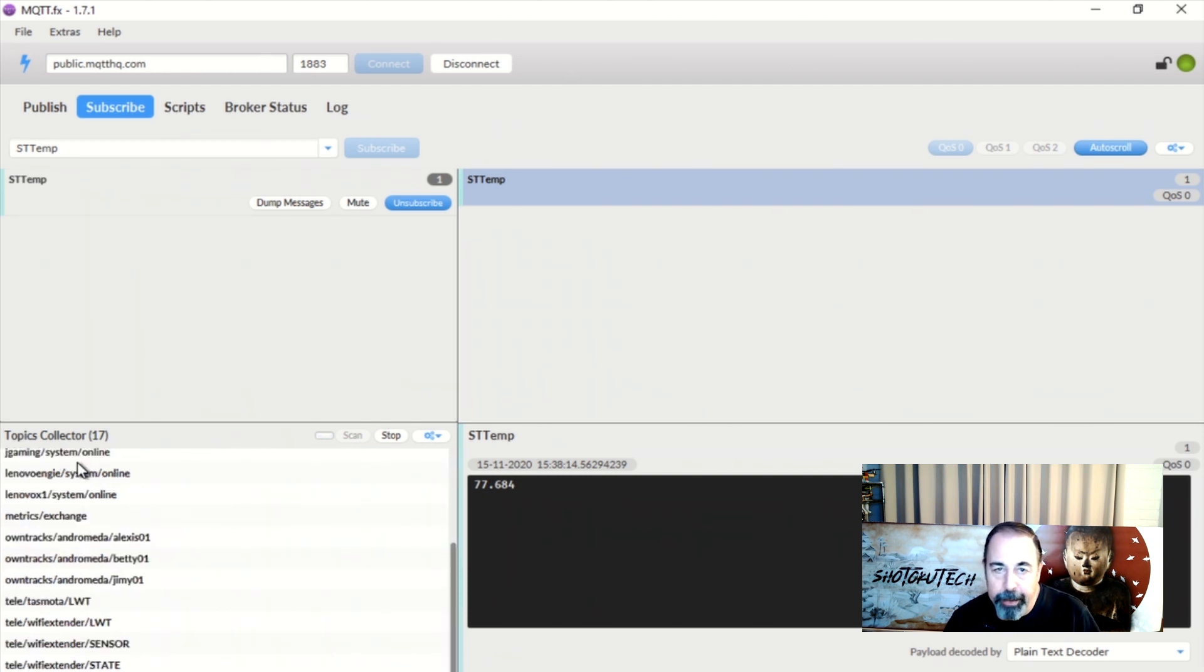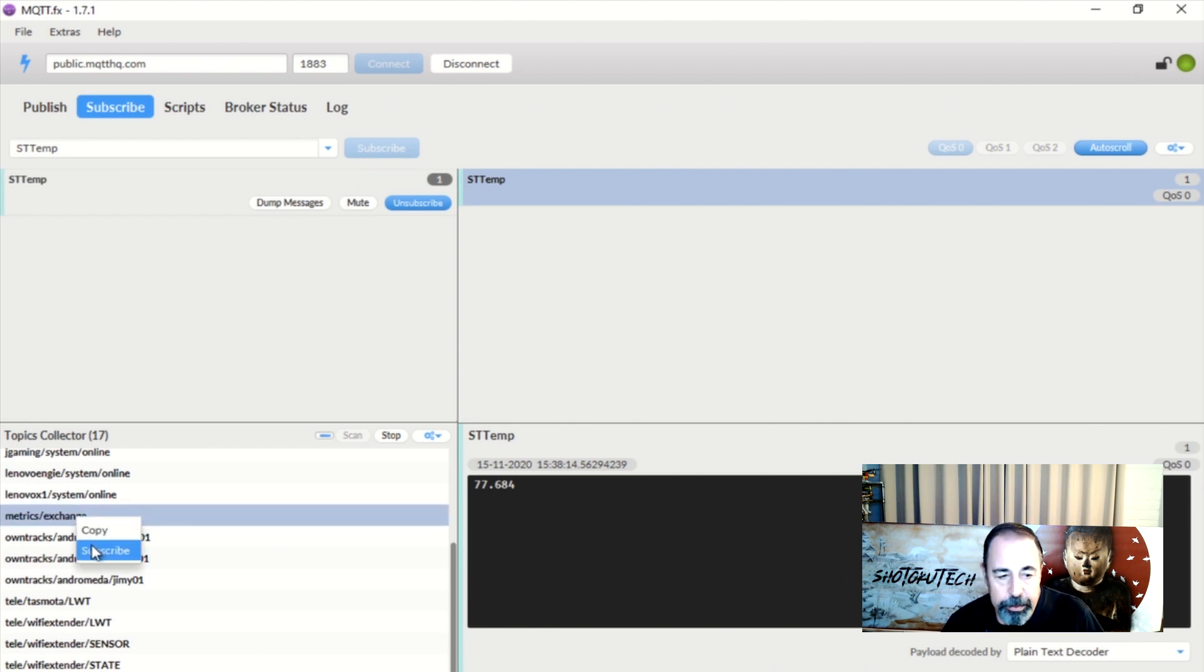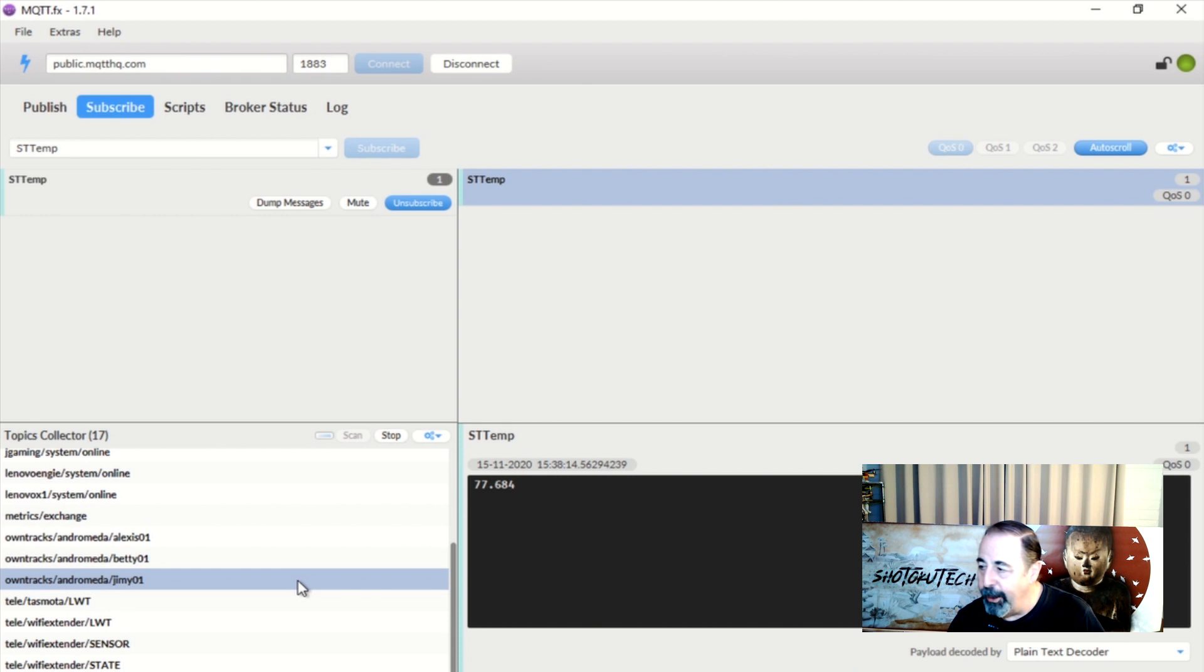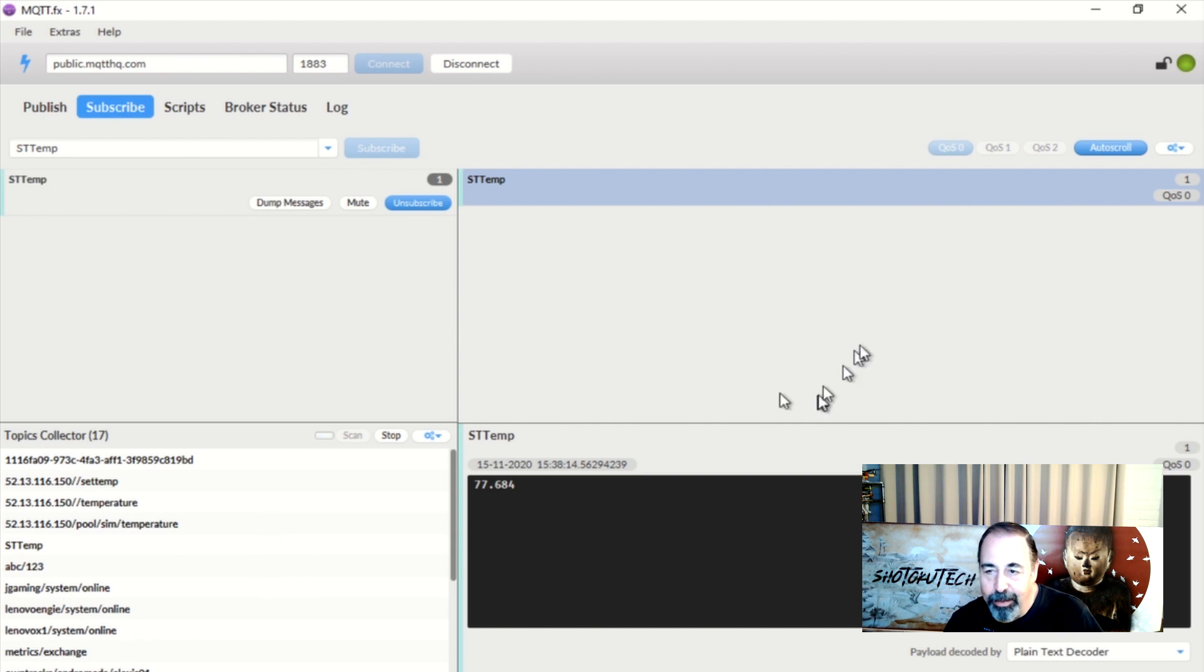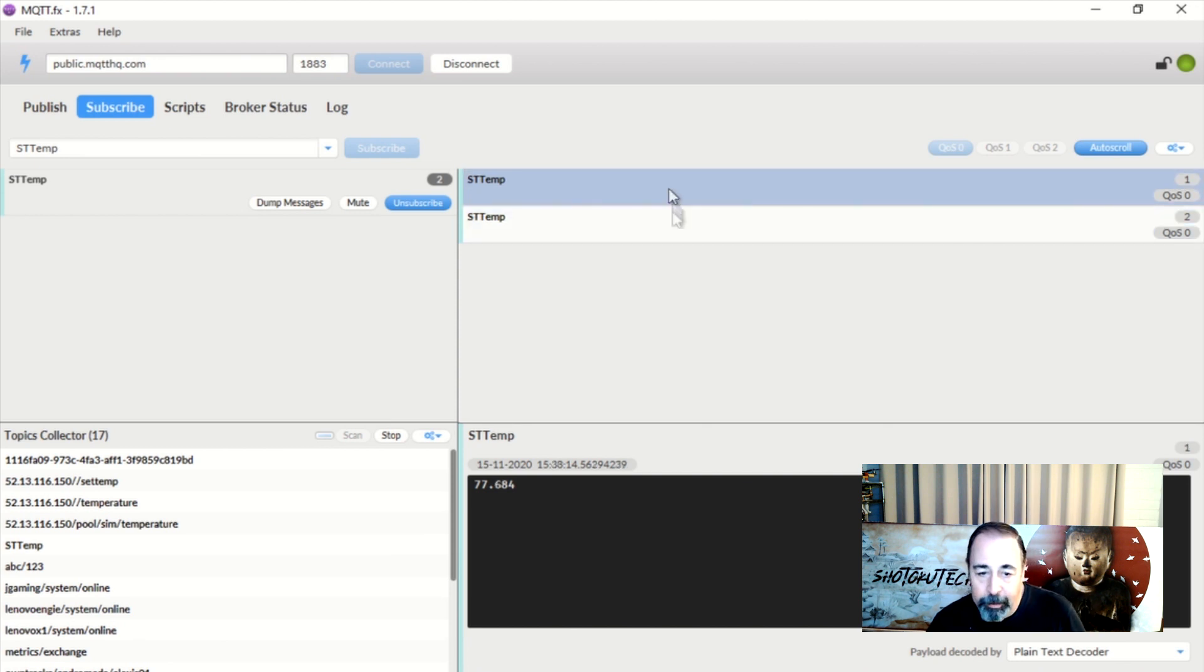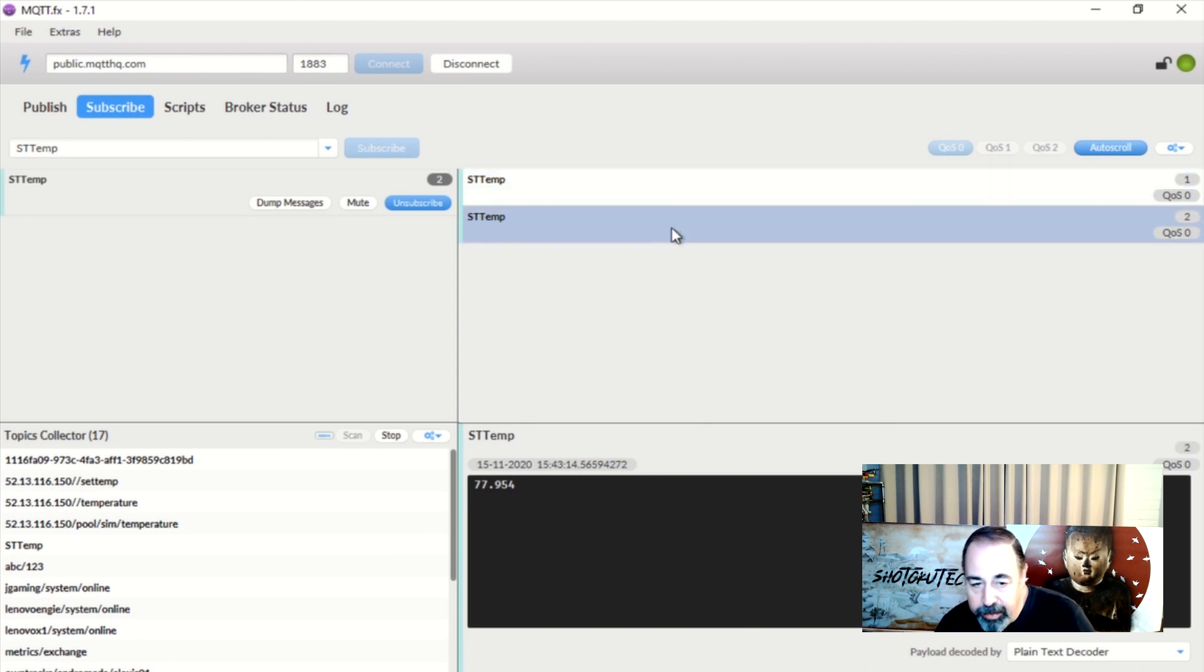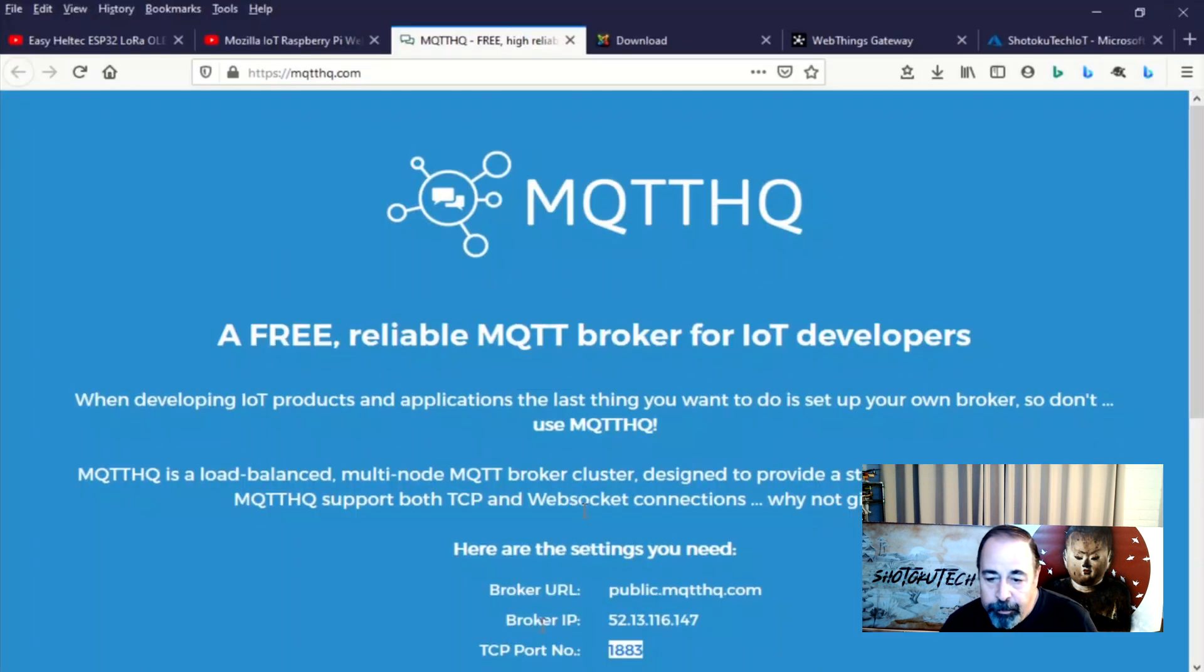So again a reminder this is a public MQTT broker so you could subscribe to any of these so you don't want to put any vital information out on a broker such as this. Here you can see it's five minutes later and I just got my second message in my client here and you can see the temperature is 77.954 degrees in my office.